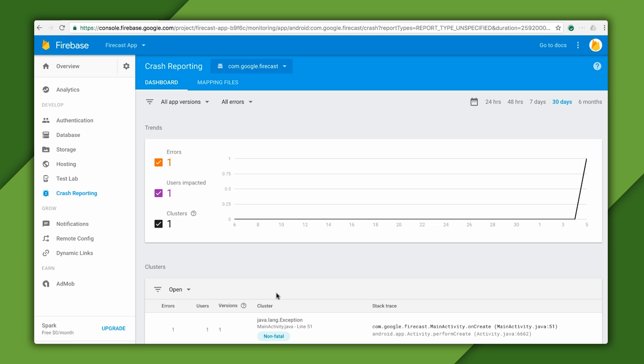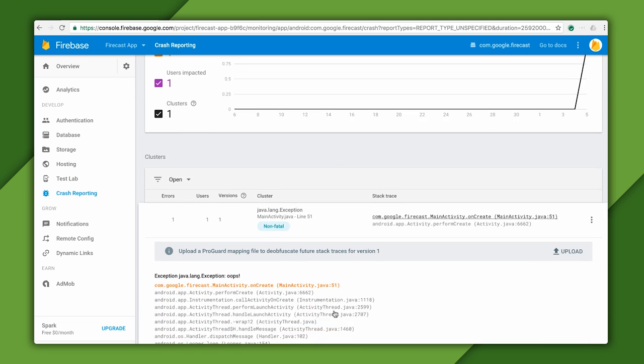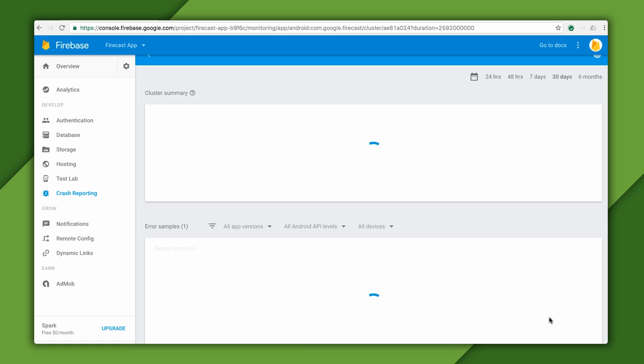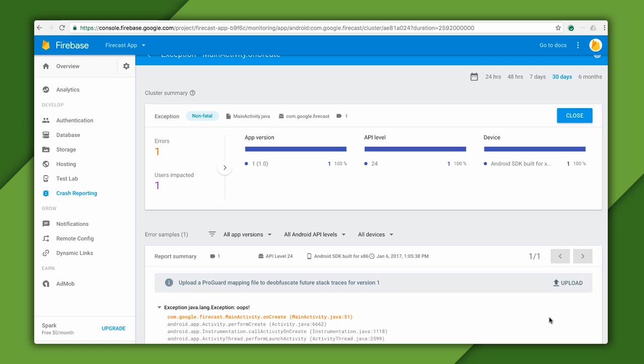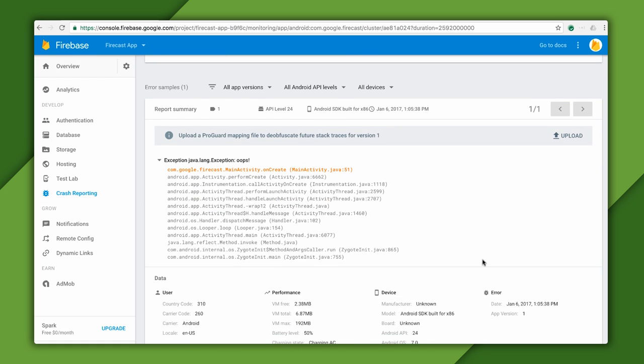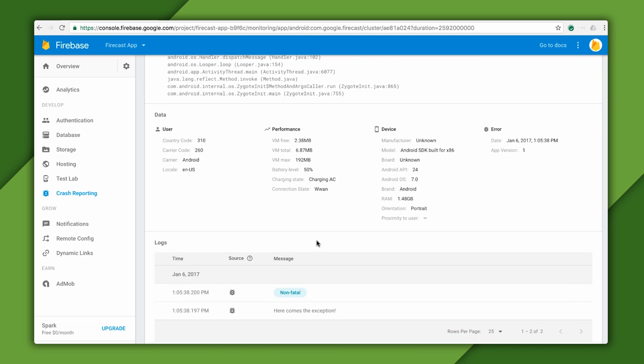You can see that the console for my app now shows my exception as a non-fatal error that didn't crash the app. If I click into it, I can see details about the device. In this case, we see it's from my emulator. The full stack trace is also there, in addition to the message I logged.